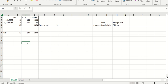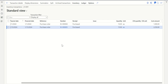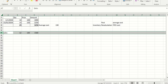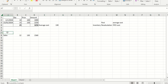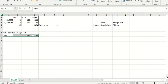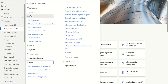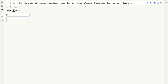Let's go to D365 and post a sales order. The system has to post the sales order with a cost price of 1560. To create a sales order, go to Accounts Receivable, Orders, All Sales Orders, and click New. Let me quickly fill in the details — select the customer and click OK.